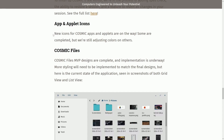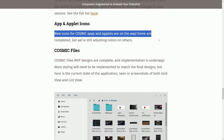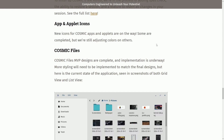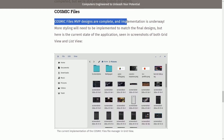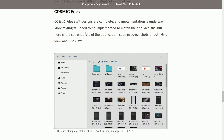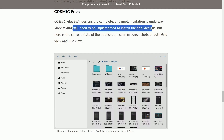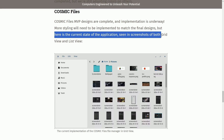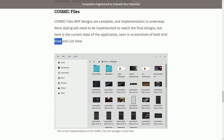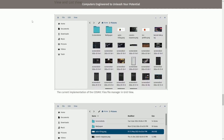App and applet icons: new icons for the Cosmic apps and applets are on the way. Some are completed but colors are still being adjusted on others. Cosmic Files MVP designs are complete and implementation is underway. More styling will need to be implemented to match the final designs, but here is the current state of the application seen in screenshots of both grid view and list view. You can choose between grid view, list view, and more.